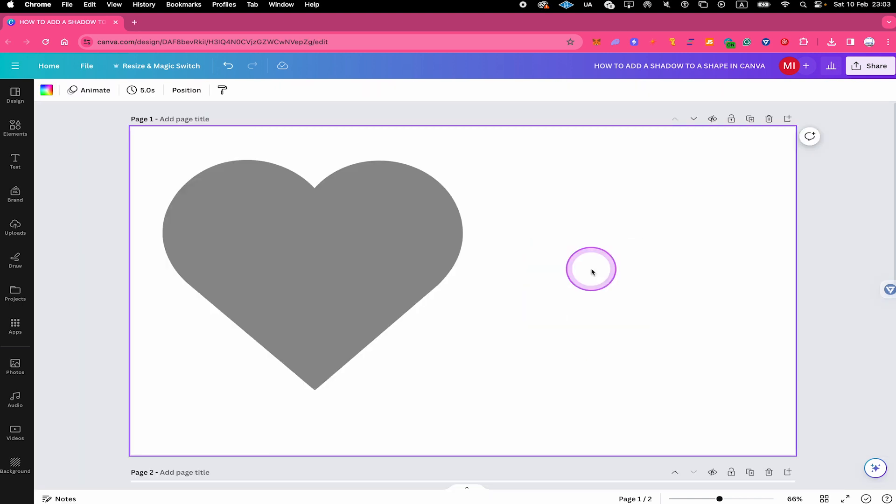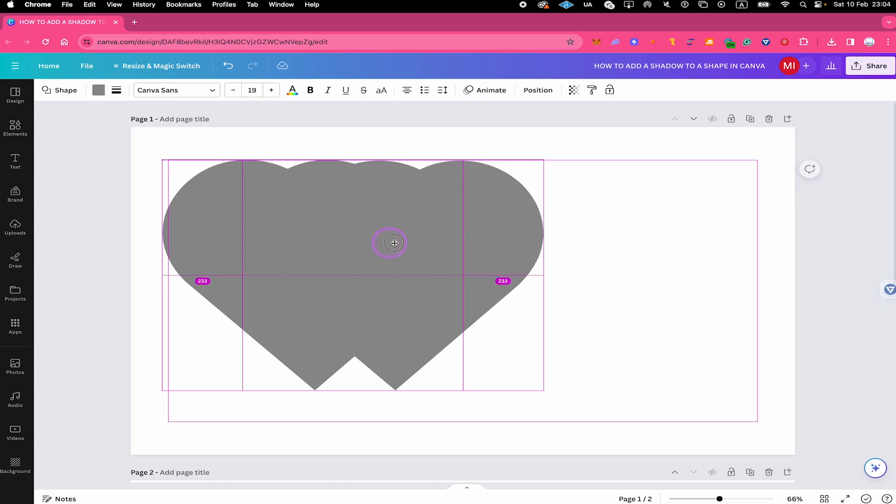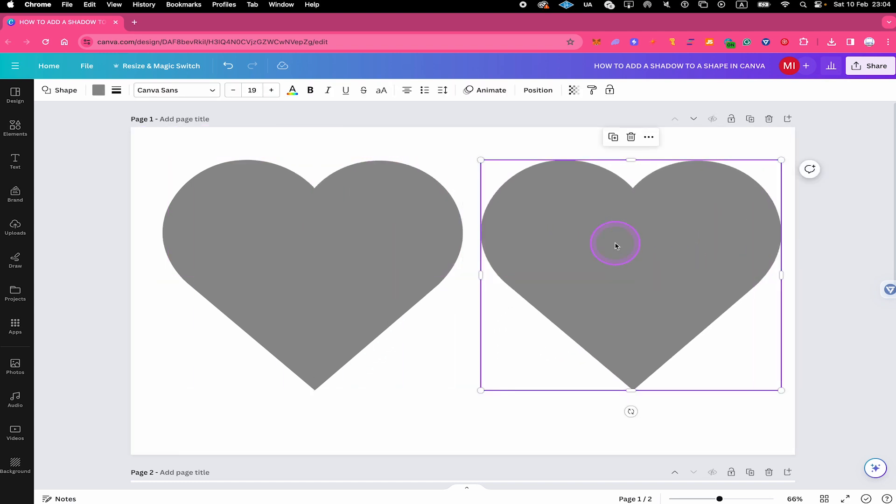Now to add a shadow to your shape in Canva, do the following. If you're on a Mac, press and hold the Option key on your keyboard. And if you're on a PC, press and hold the Alt key. Then with your mouse, hover over the shape and drag it to the right. This will duplicate your shape.